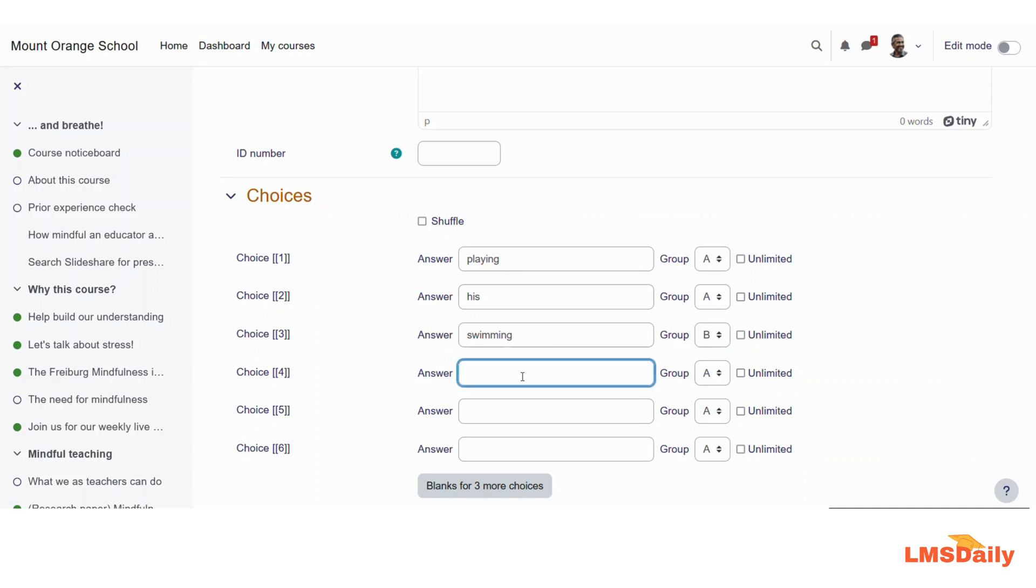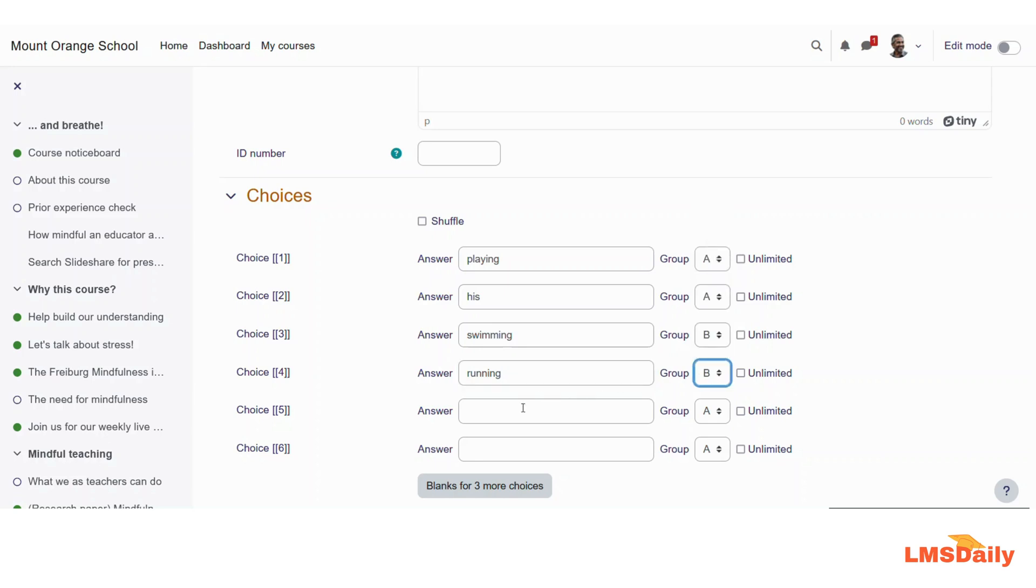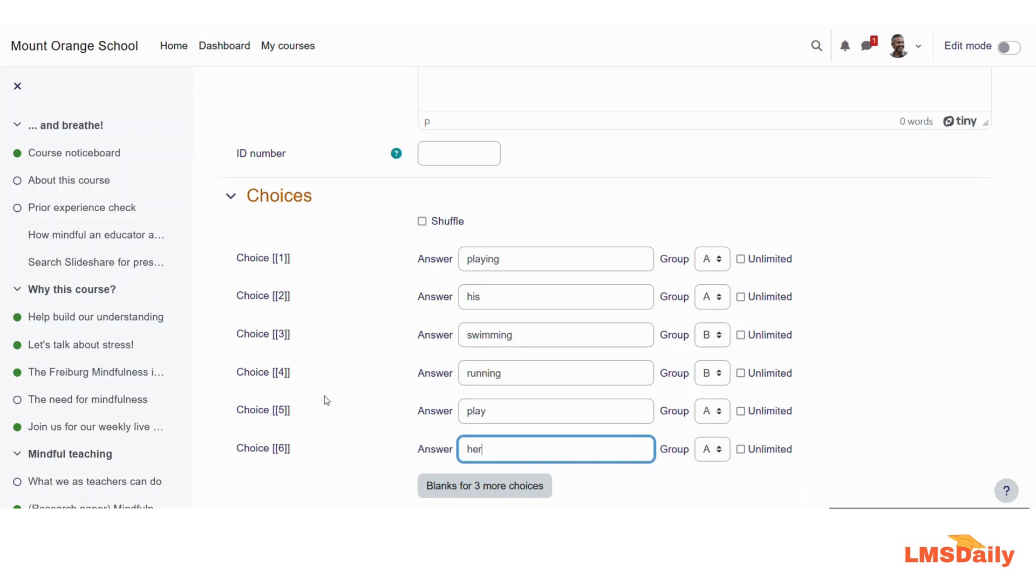And for confusing the students, let me give the other options as running, and I will add it to group B. And here I would like to add play for this group A, and I would like to also show her for the group A.